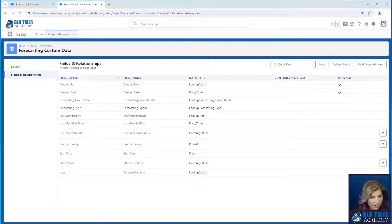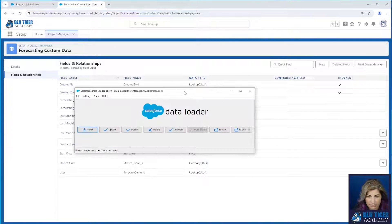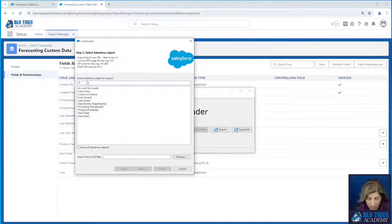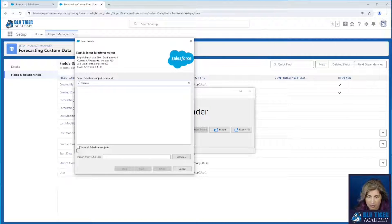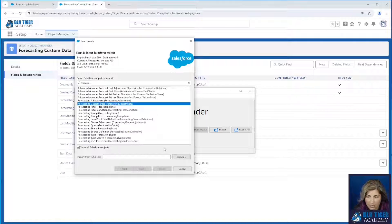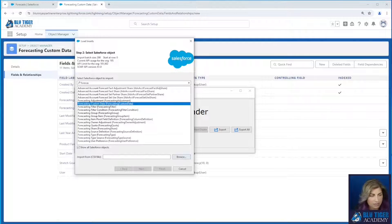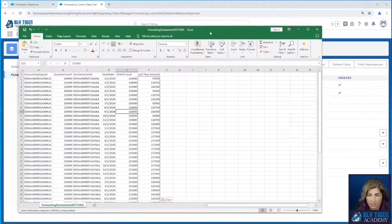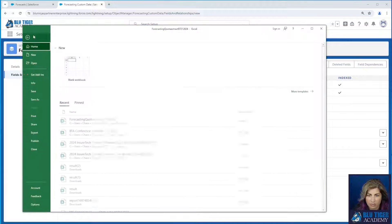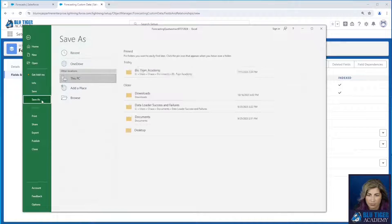Alright, our next step is to import the data. We're going to go to insert and we're going to look for forecasting and we need the object called forecasting custom data. Now I need to make sure I save my file as a new file here.